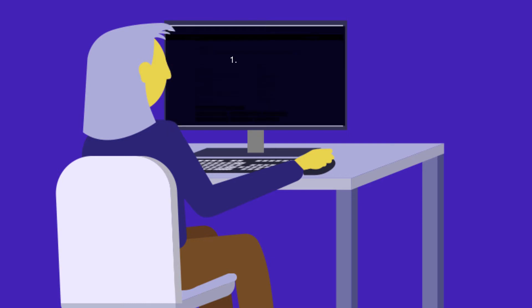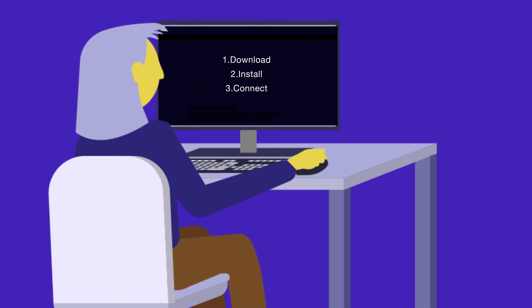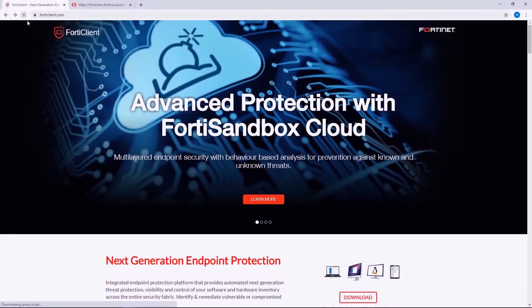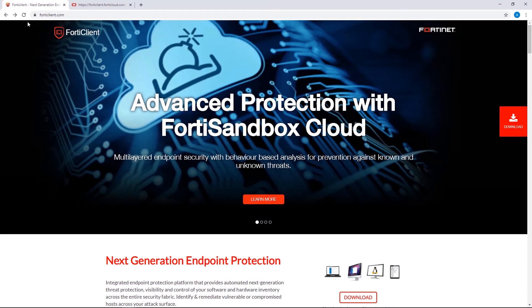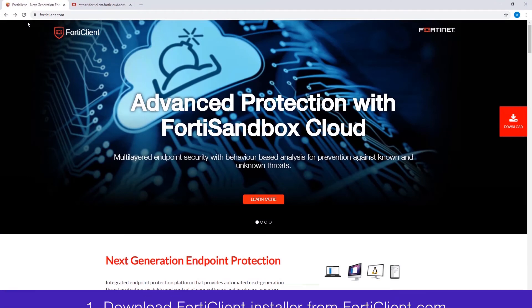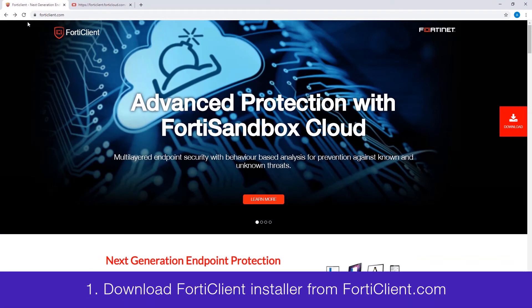It's a simple three-step process and for the first step, you will go to the FortiClient.com website to download a FortiClient installer.